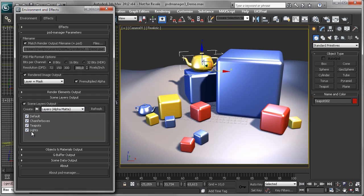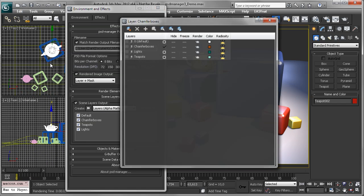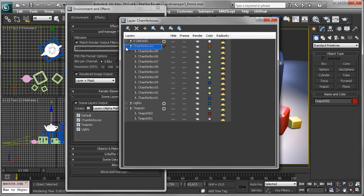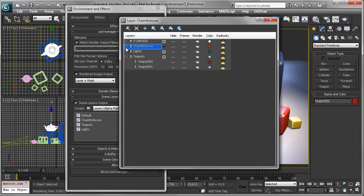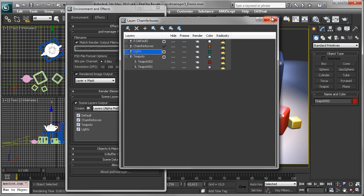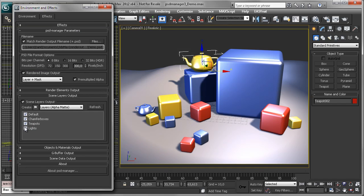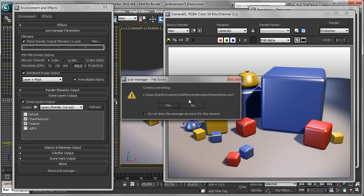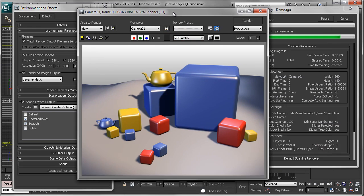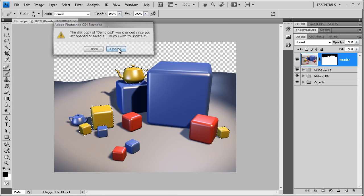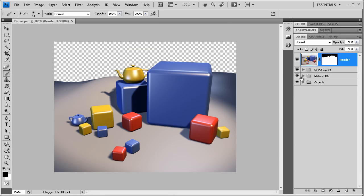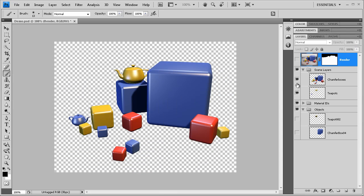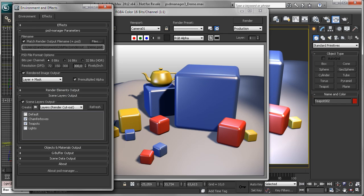And for example, this scene, we have layers in the layer manager for all teapots and a layer for all boxes. There is also a layer for all the lights, but since we don't need this in the PSD file, we can turn it off. And then just render, open it in Photoshop, and here we are. Here are our scene layers.